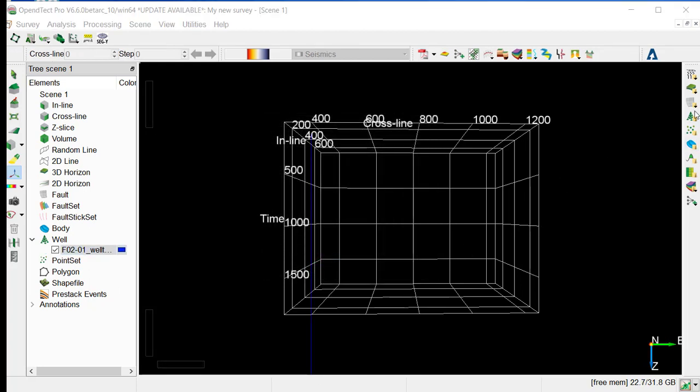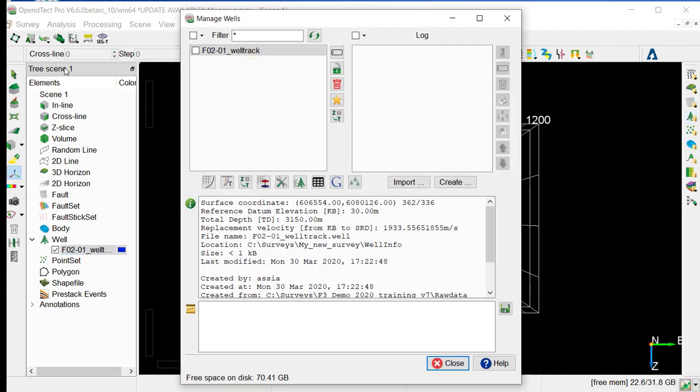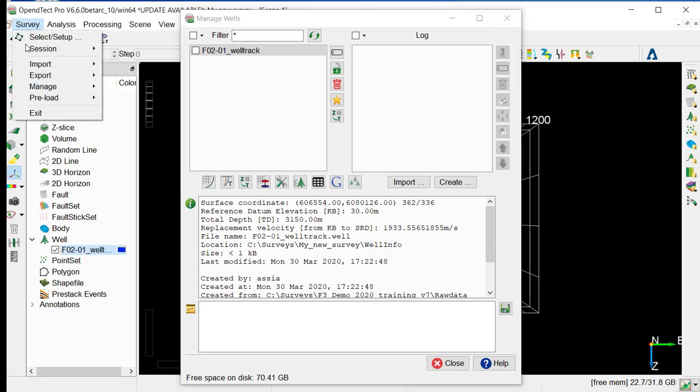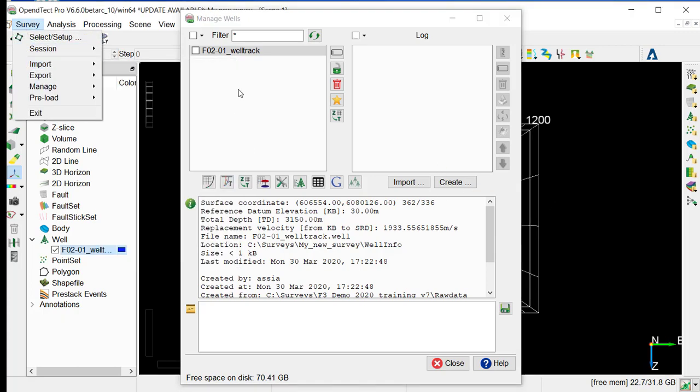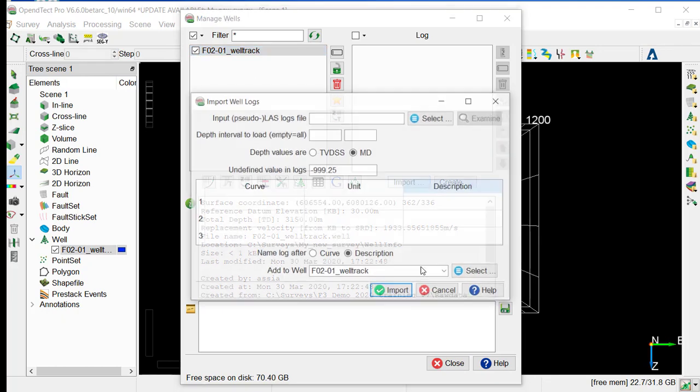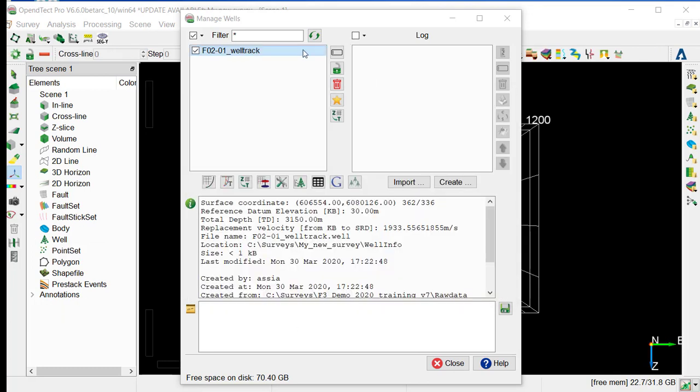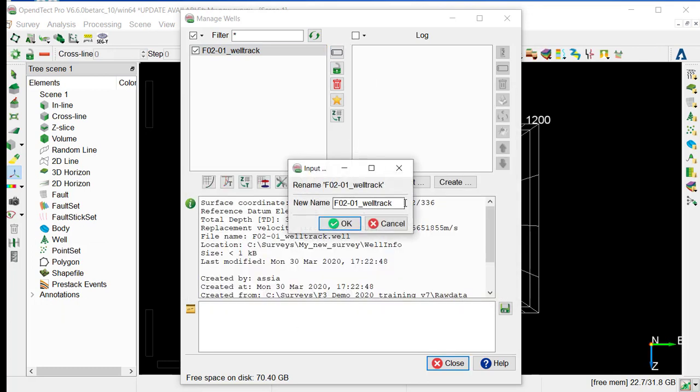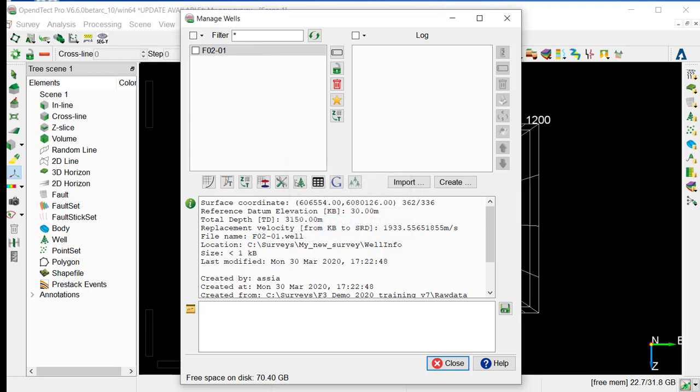To load the log data, we can go to the well survey manager, or we can do it as well from the survey import. We can rename the well name here, and just remove the well track that was by mistake set, and just OK.